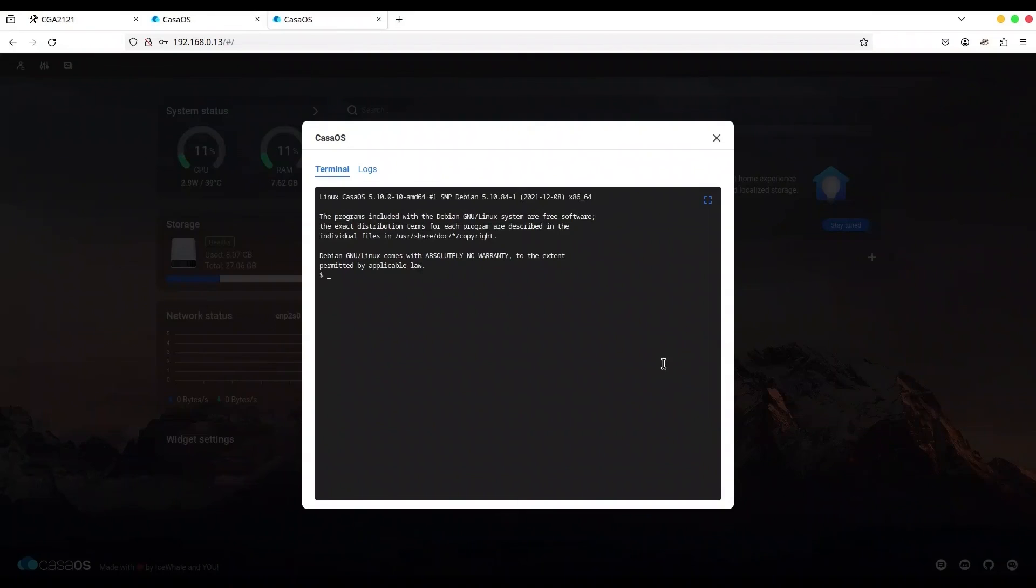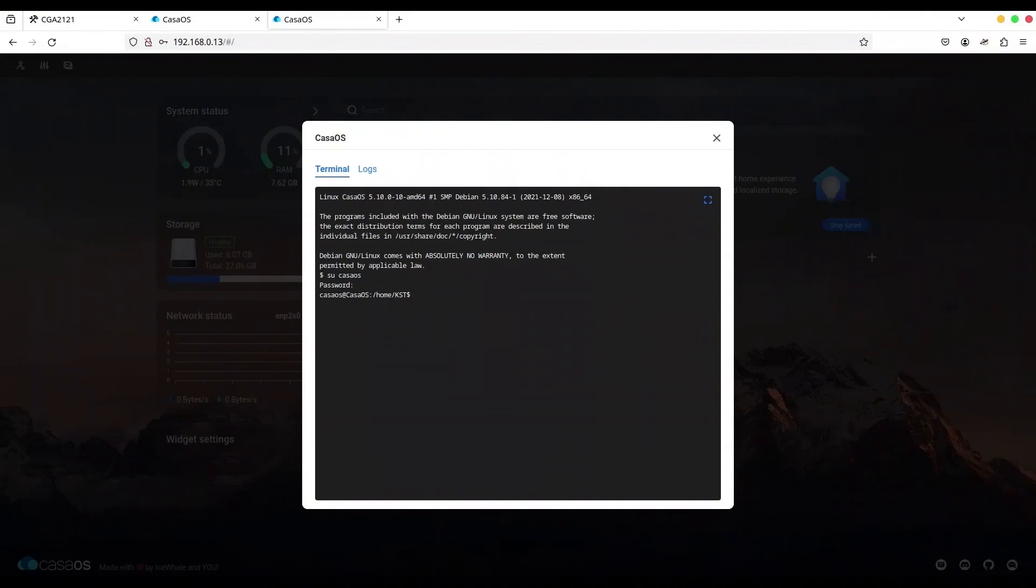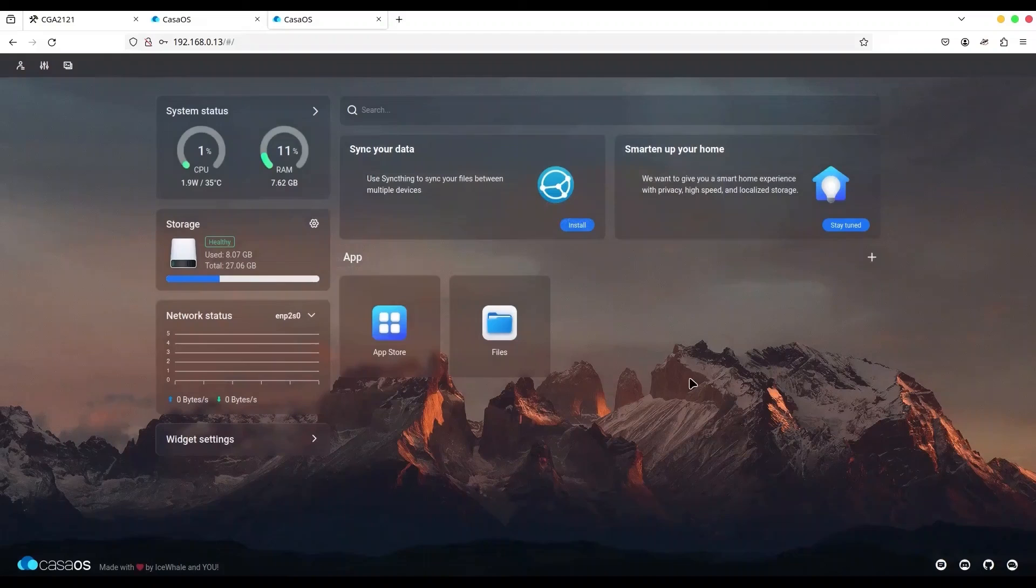Boom, baby. But now if you are logged in, you can use CasaOS again. So just use command switch user and CasaOS. Provide password for CasaOS. CasaOS. And we are logged in as CasaOS. And I'm just going to close this terminal.